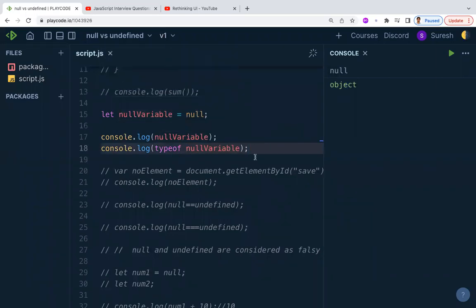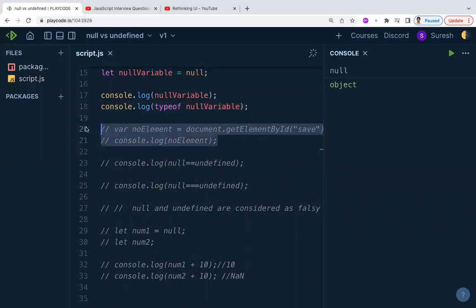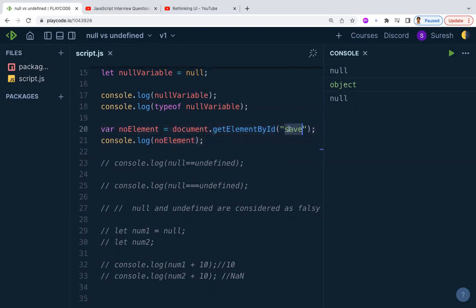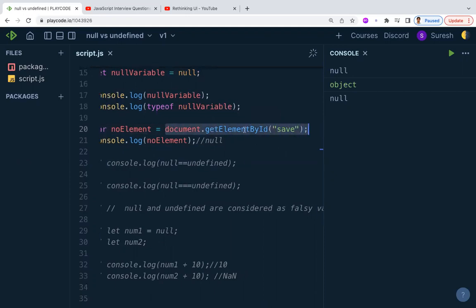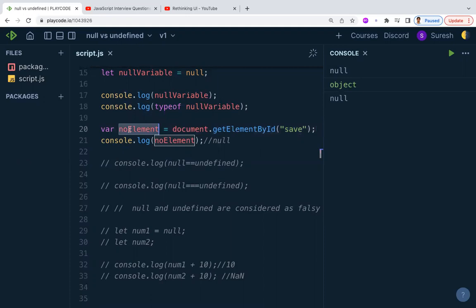A common programmatic case for null is DOM access. If you access an element that exists in the document, you get that element. But if the element is not present in the DOM and you still try to access it, document.getElementById will return null. So if you feel an element is in the DOM but it isn't, you will get null.